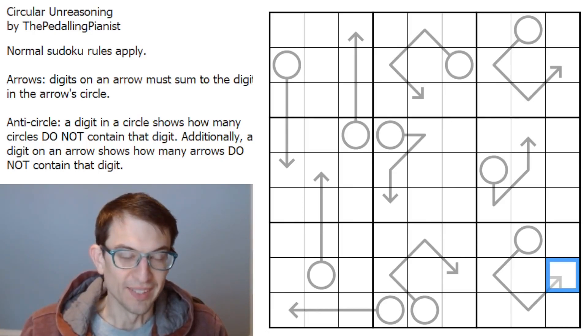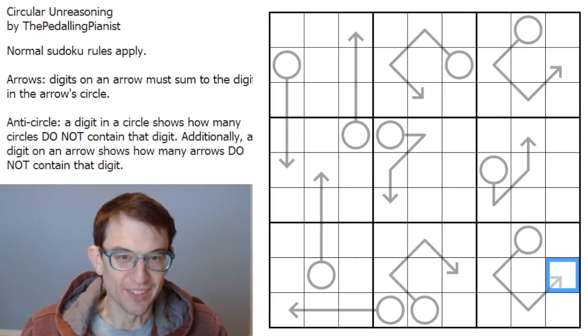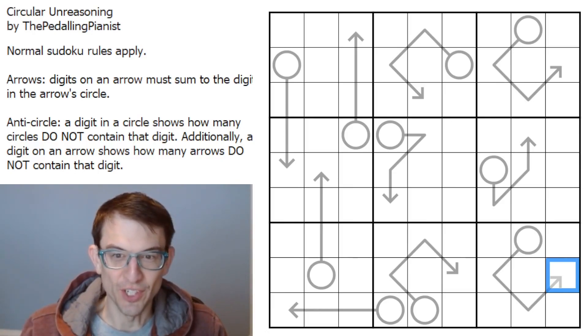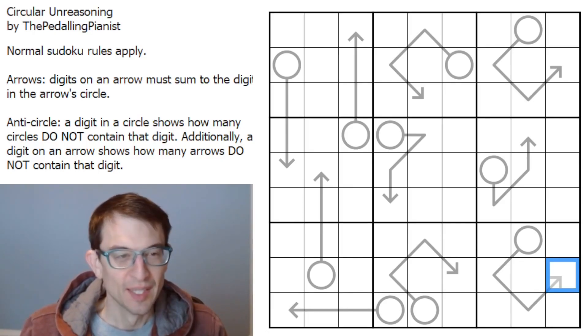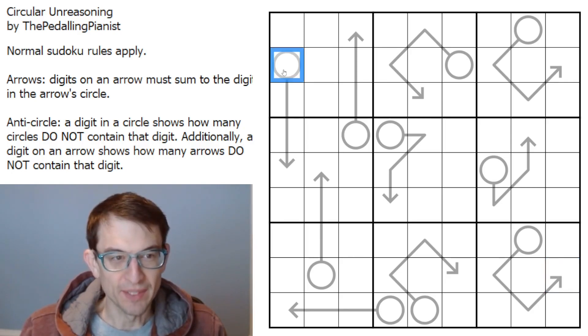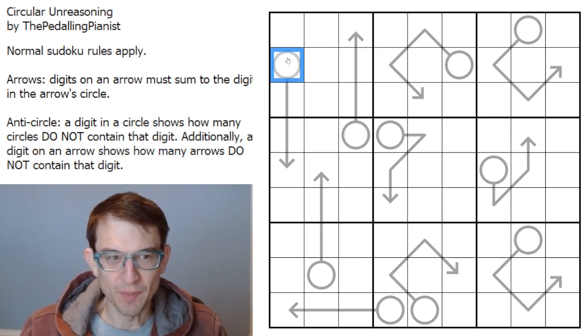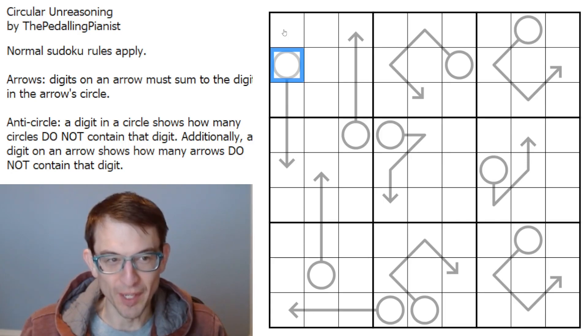Hello again. Today I'm going to try to tackle 'Circular Unreasoning' by the Pedaling Pianist, and this seems to be a little bit of a twist on the circle rule that has become quite popular as of late.